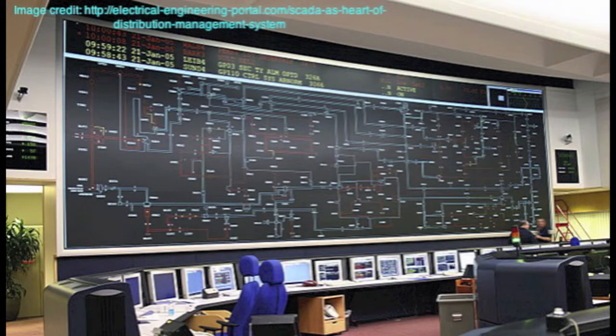This is a SCADA system used in an electricity control network. The big screen shows the state of the network as a whole, and there are also individual operator terminals used by controllers, perhaps for different geographic areas. From these terminals they can call up more detailed information and issue commands to change the state of equipment. The big screen is important because it shows the network as a whole and provides a way for operators to collaborate and discuss how to solve problems — for example, how to re-route transmission around a fault so that people's electricity supply is maintained.